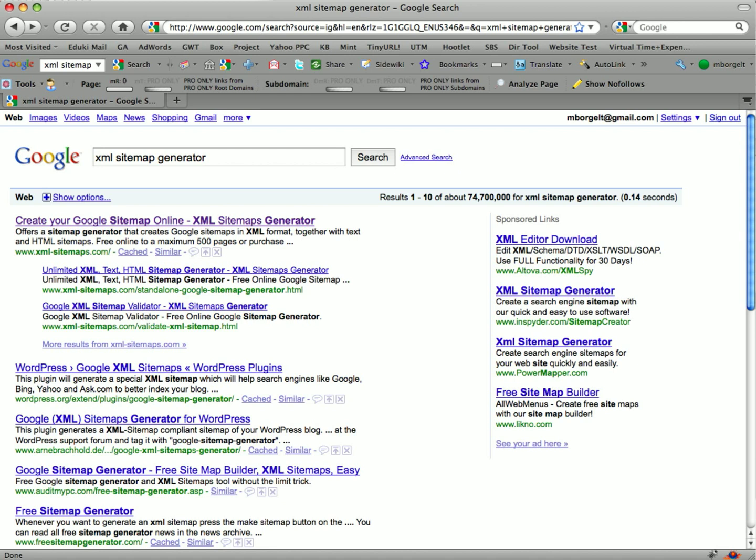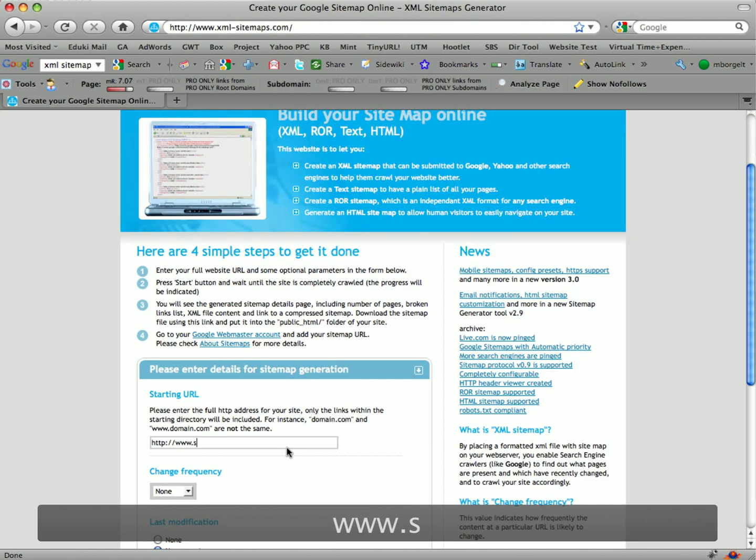What I do is just go to Google, type in XML sitemap generator, and that brings up the first result, www.xml-sitemaps.com. That is the site that I want to go to and use.